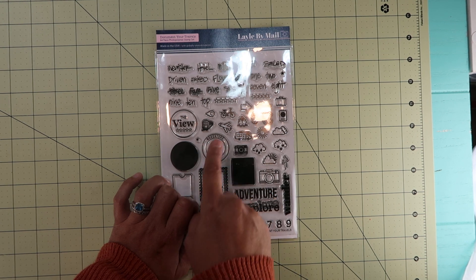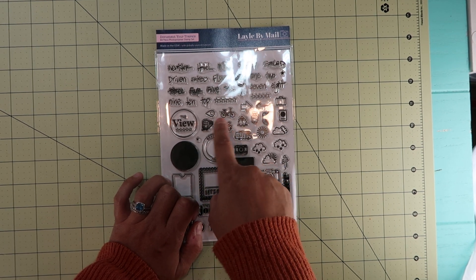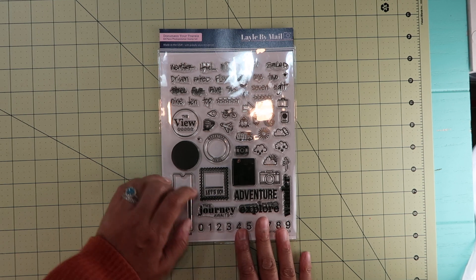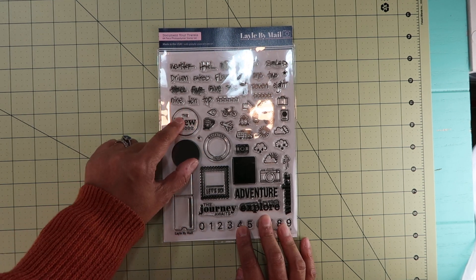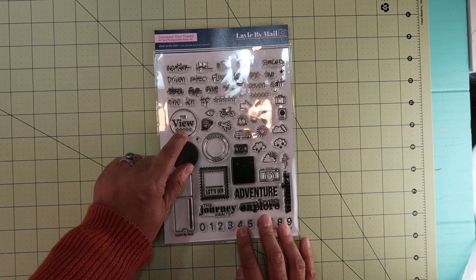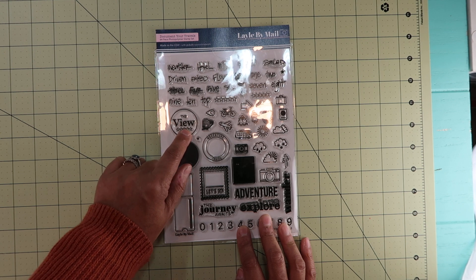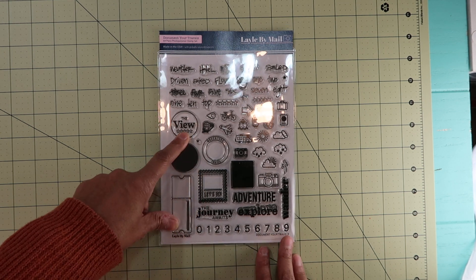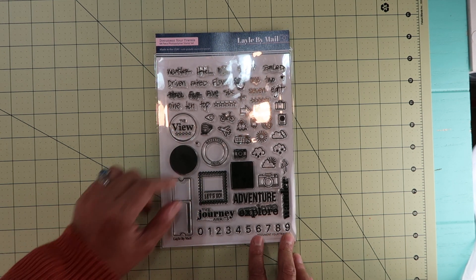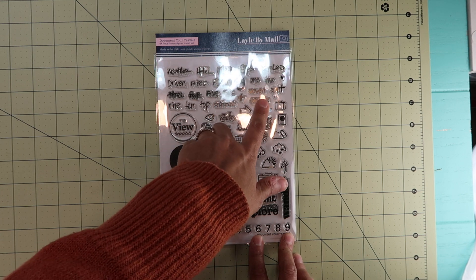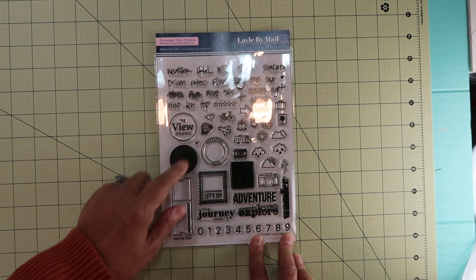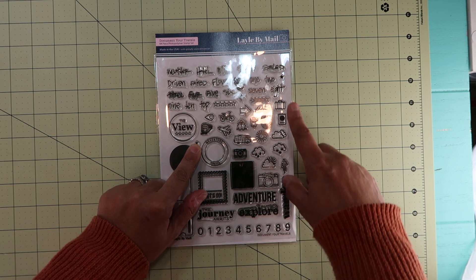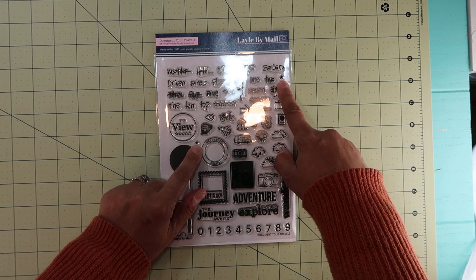She has the RV, the airplane, the biking, the train, and then she has this circle where it says the view with some stars in it so that you could rate it. She also has some other stars here and here, and then some single ones right there that you could use to rate something.